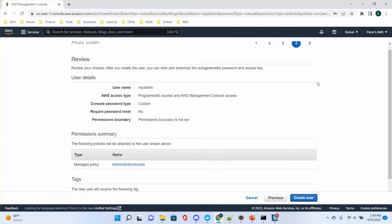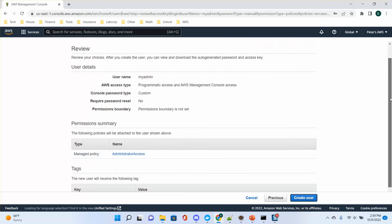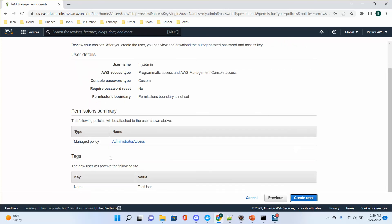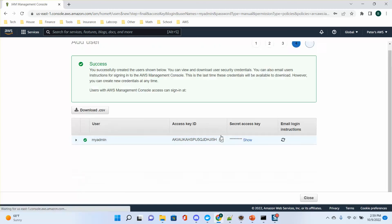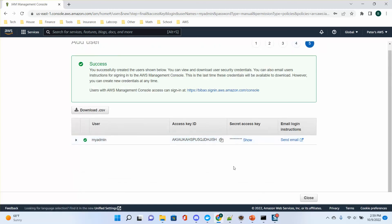Next is the review. You can get a review of the user settings and then create the user. I'm just giving a demonstration, and later I will delete this user. I already created user BIBAO which I will use in our class.